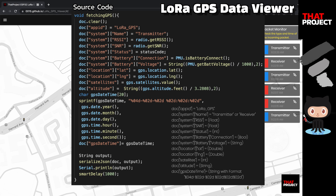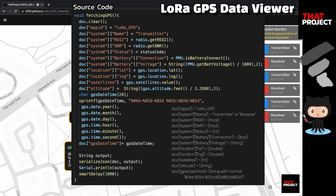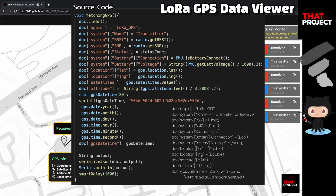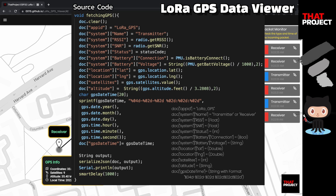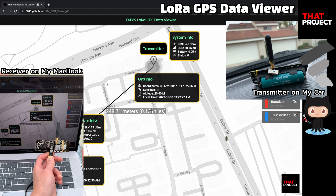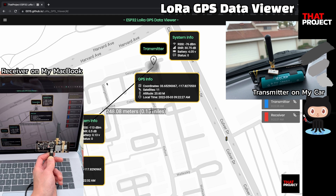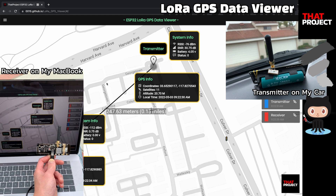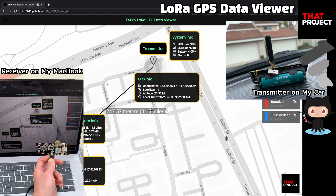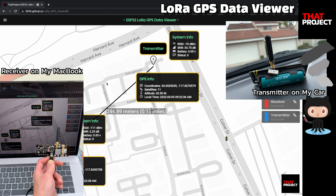My source code is based on the SX1262 example source code. I edited the GPS reading part and print it out in JSON format. That's it for my device. As you can see in the right corner of the screen, I put the transmitter device on my car dashboard, and in the left corner of the screen, I connected the receiver device to my MacBook.